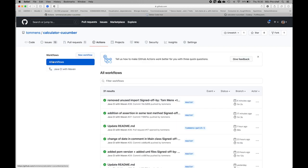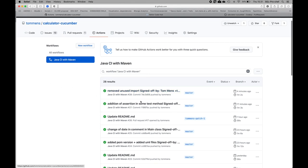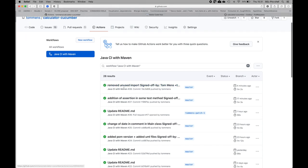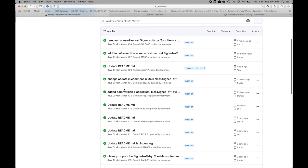There we see this automatic workflow that I have added to the repository, which is a workflow that I have called Java continuous integration with Maven, which is basically I'm running Maven on the GitHub repository every time there is a new commit. There we can see whenever it's successful it will be green.